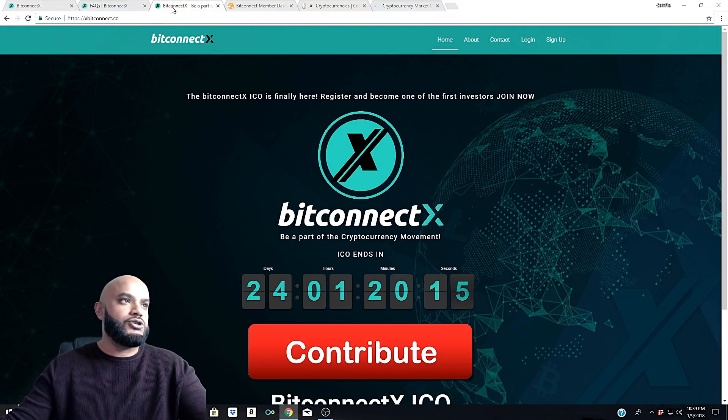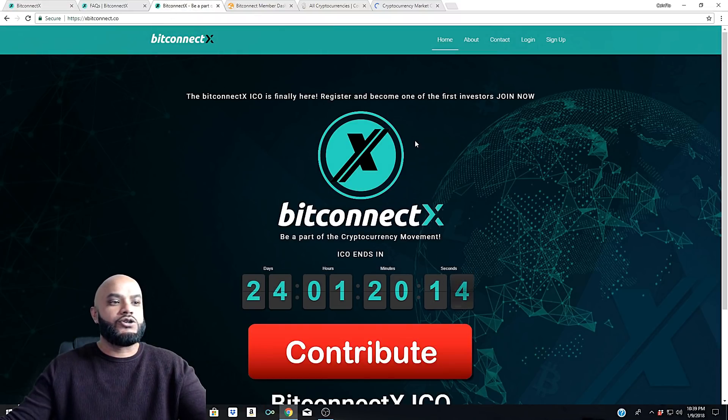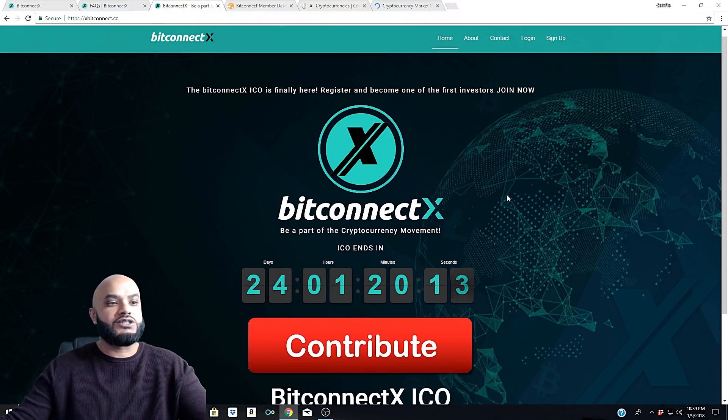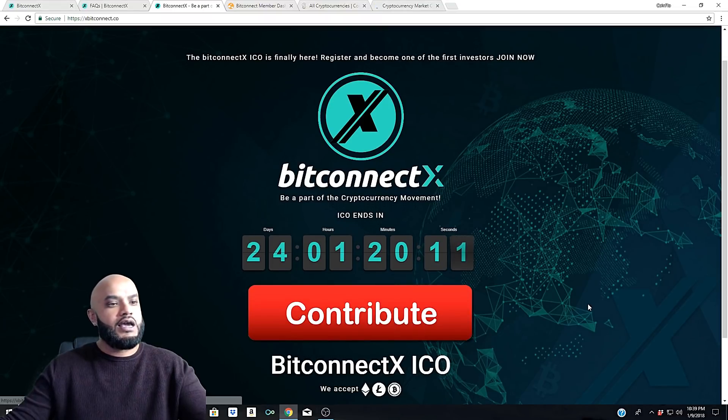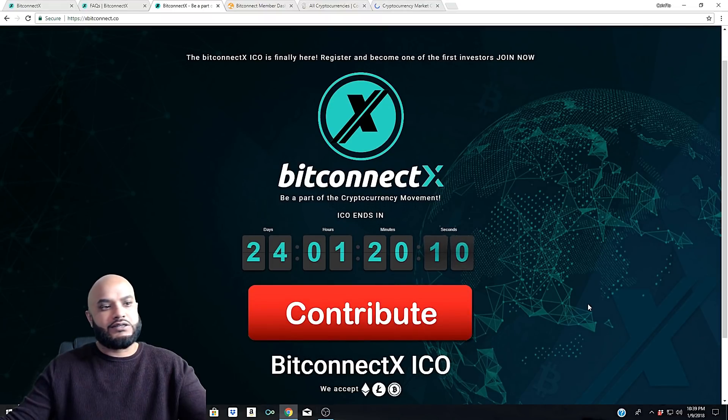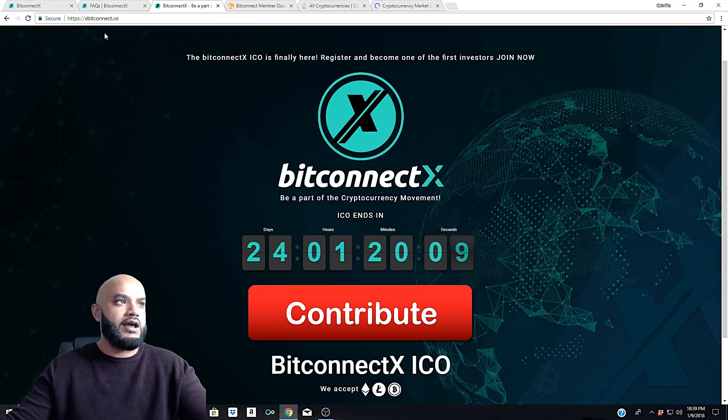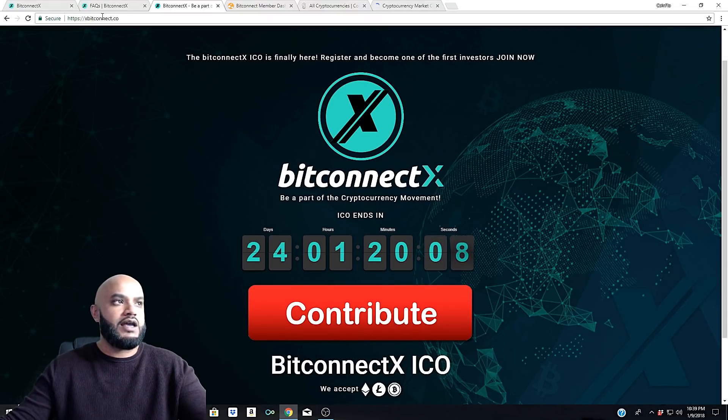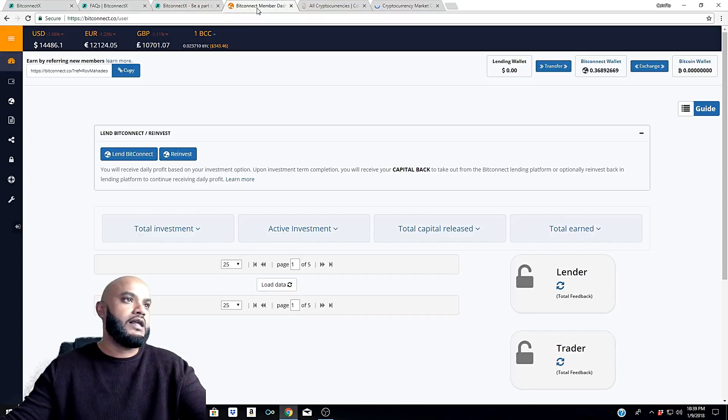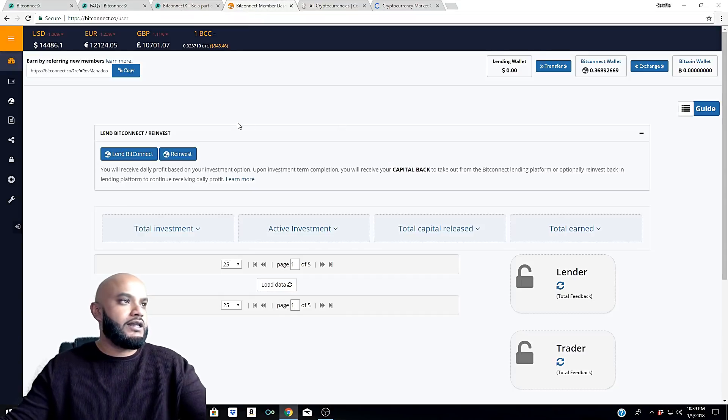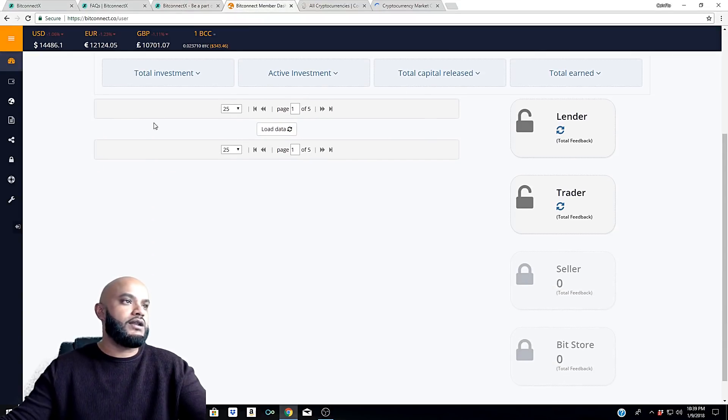The actual BitConnect site is bitconnectx.co - so very important. I just wanted to bring that to your attention. If you didn't know, if you came across the site, do not contribute in it. It is looking like it's a scam and obviously we know it doesn't have anything to do with the BitConnect X website.